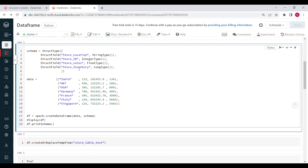Next, I define a schema with four columns: store_location, store_id, store_sales, and store_inventory. I use StructType first, then define all the StructFields inside it. Store_location is of StringType, store_id is IntegerType, store_sales is FloatType, and store_inventory is LongType.